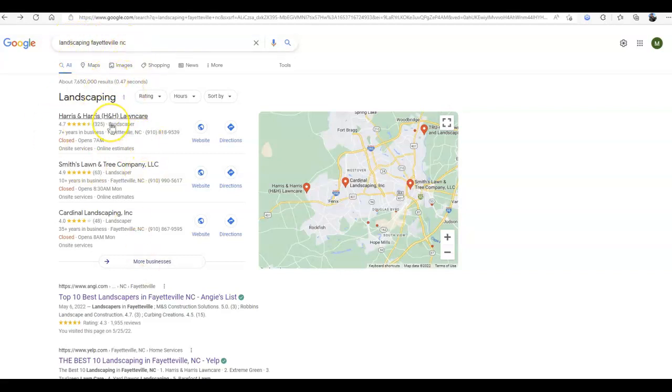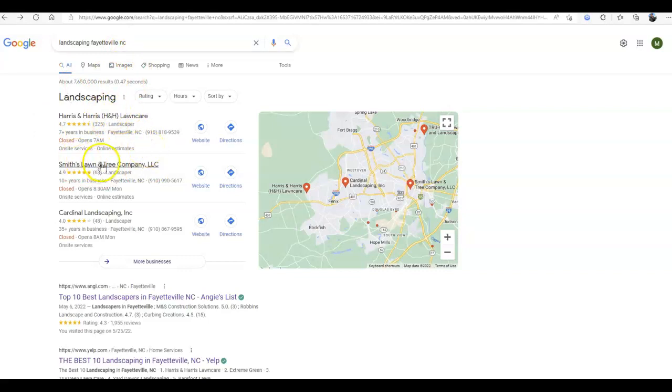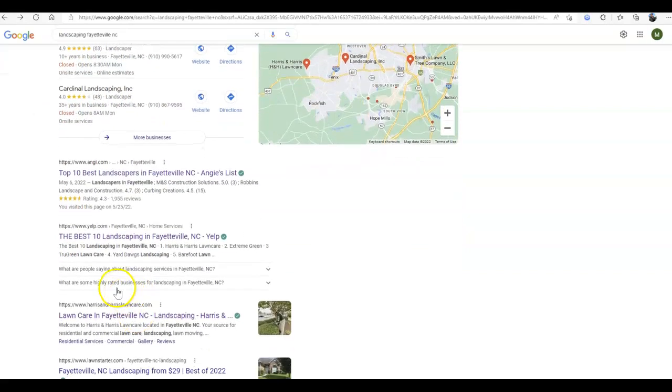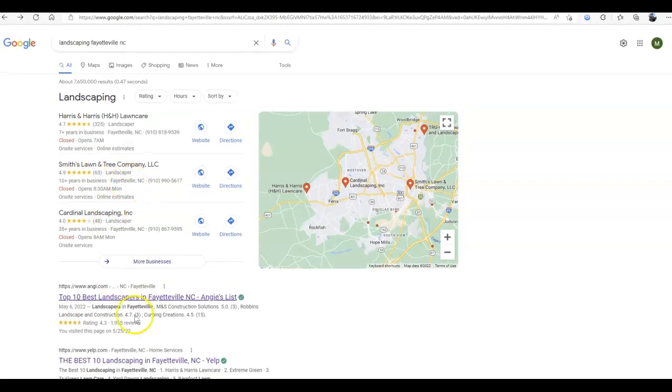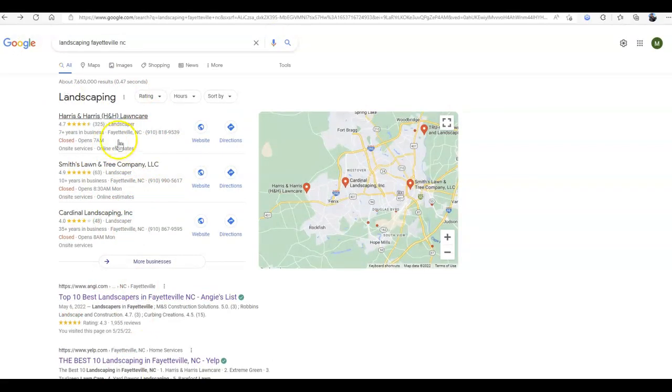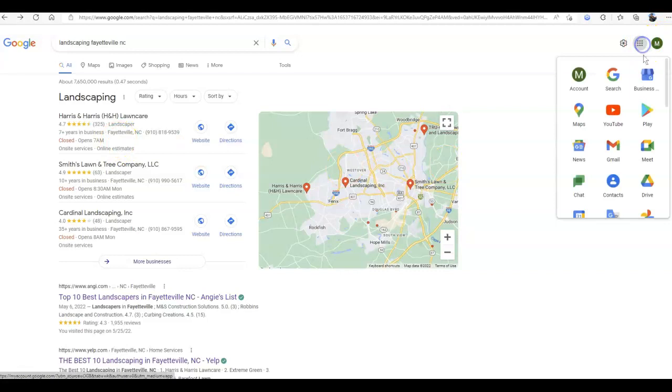Harris and Harris is actually the top competitor for this area in both Maps and in the organic URLs. These two rank separately. So in order to rank in the top three here, you're going to want to get that Google business profile made, which you just go to your Google account, go to your apps, and create a business profile.